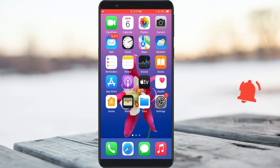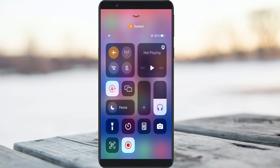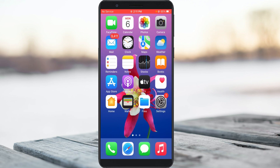Before going to the tutorial, first of all disable your airplane mode. If you already disabled it, no problem. Also make sure your area has a proper network signal. Once you check that, open your settings menu.